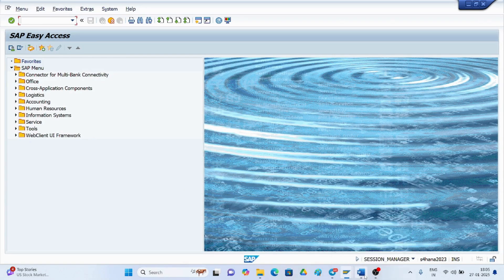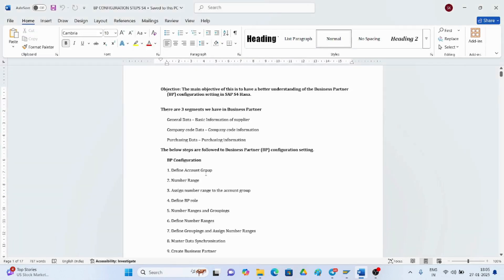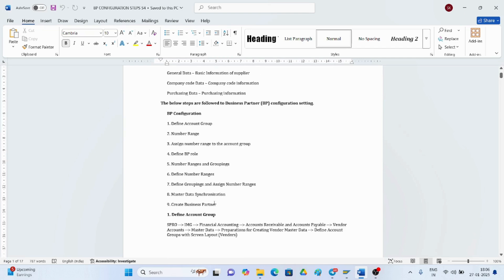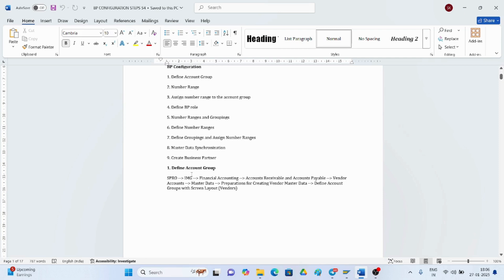As per the document, first we have to define the account groups and number ranges for the vendor account group. Then define the BP role, number ranges, define grouping, and SM number ranges for master address information, and then create the business partner. In ECC there are three steps: creation of the vendor account group, creation of number ranges, and assigning the number ranges to the vendor account group.